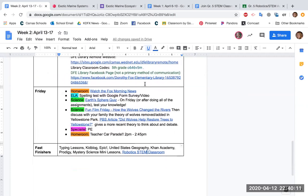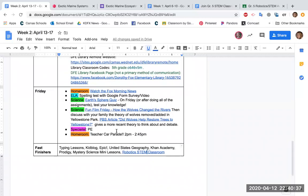And then on Friday, I'm going to have you take this Earth's Spheres quiz right here on Google Forms, and then I've got a fun film Friday for you. It's a beautiful video on how the wolves changed the rivers. It's a theory that has been talked about, and this movie has been made about it, but there's some new theories about the wolves and the shape of the rivers in Yellowstone Park. So you could also read this PBS article and then maybe your family and you could have a little discussion debate on that.